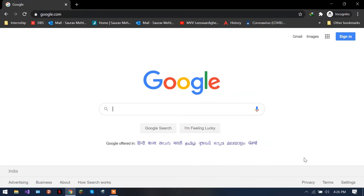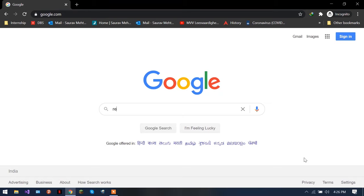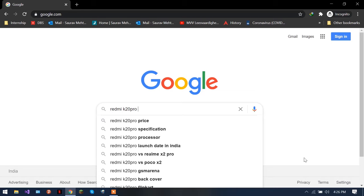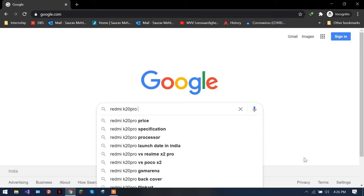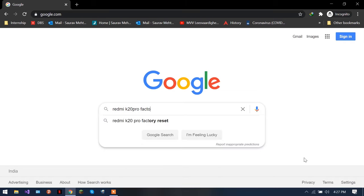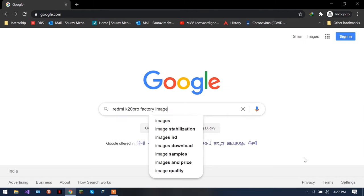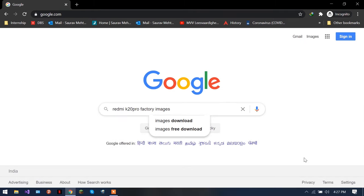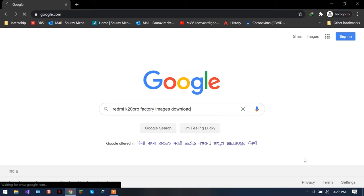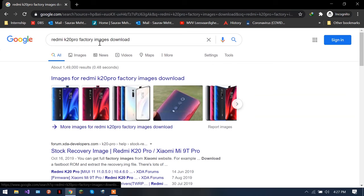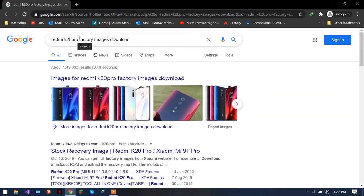Okay, first of all you need to go to Google and you need to know your phone model or the phone name. So I have Redmi K20 Pro. After you have typed your phone model, you have to type the exact same keywords as I'm typing: factory factory factory images.